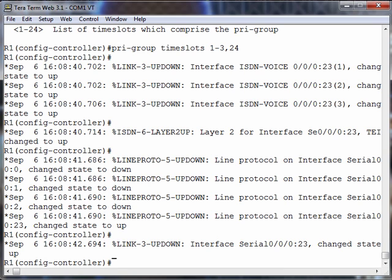You also notice a reference to interface serial 0/0/0:23. That serial interface is our signaling interface. In fact, we have some work to do inside of that serial interface. Let's go there now. Let's say interface serial 0/0/0:23.